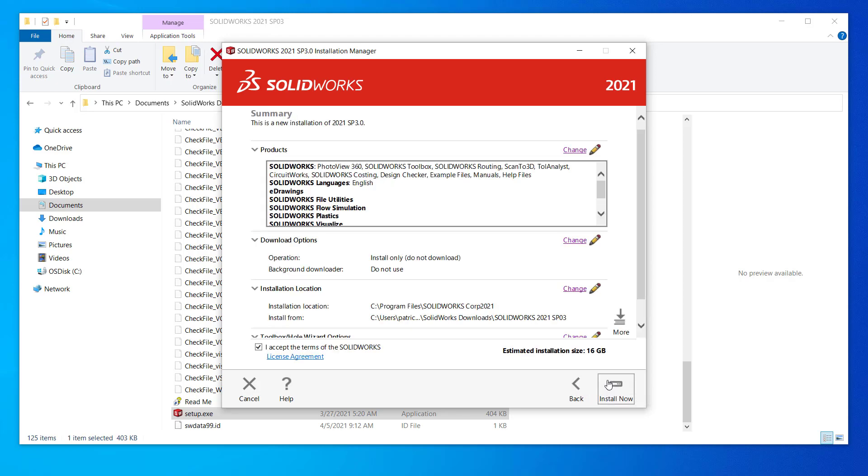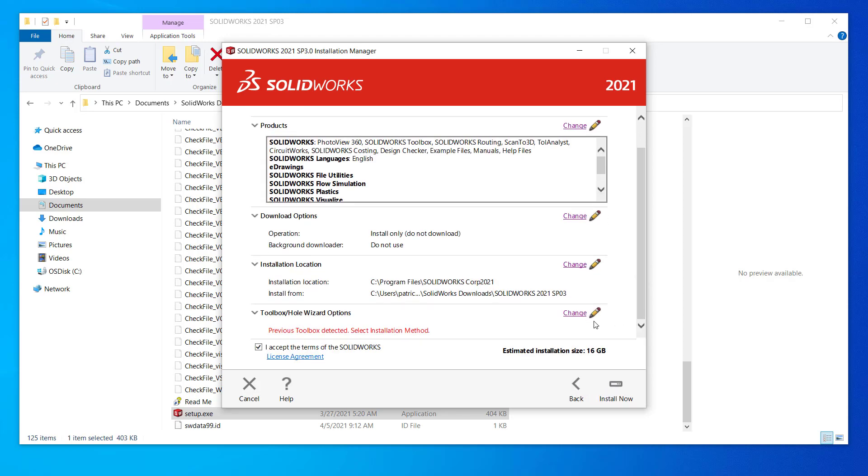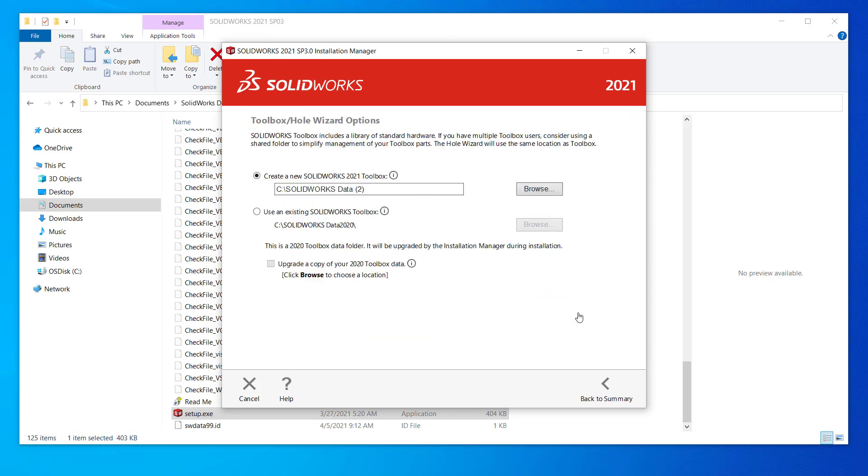Our final setting is the hole wizard and toolbox. Same suggestion as before, if this is your only installation, feel free to leave this default, installing to the C drive. If you have multiple installations, I recommend adding the year of SOLIDWORKS for easy identification later.